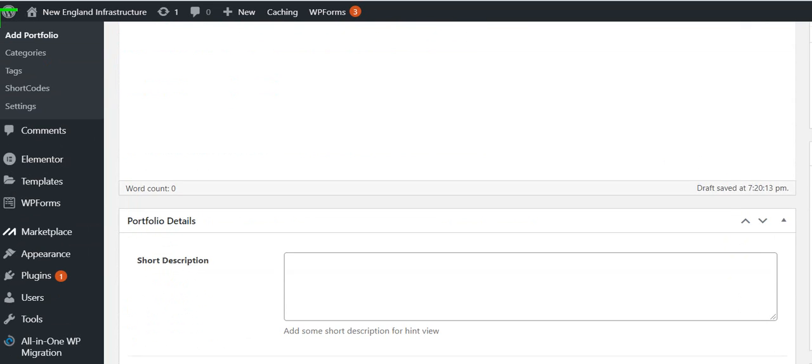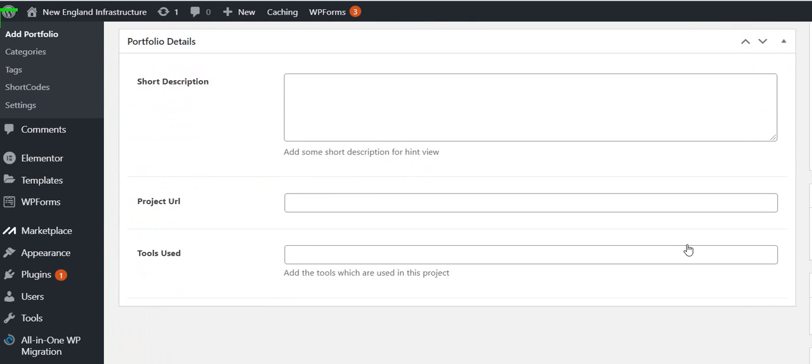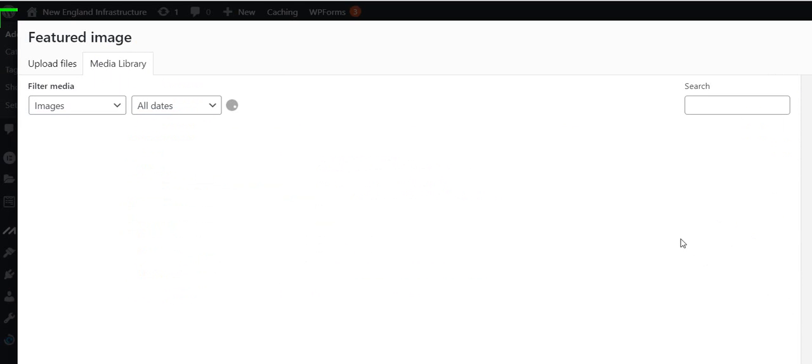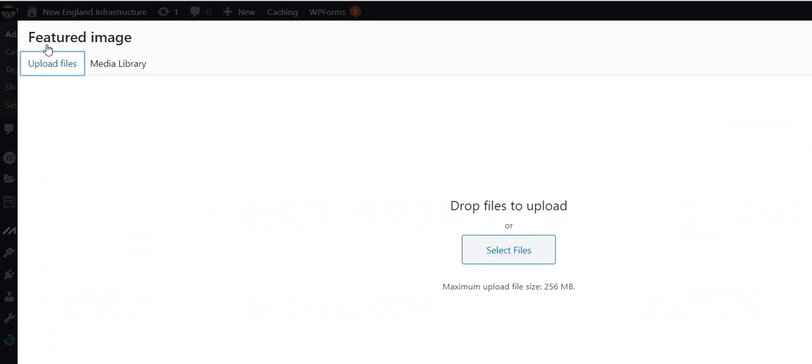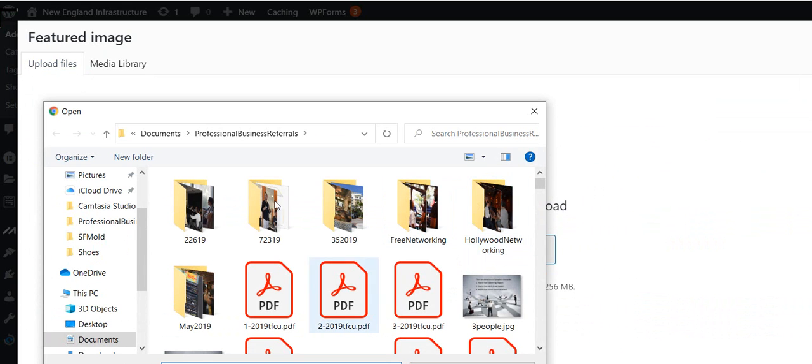And here's the Featured Image. So the image could come from one of two places. You might already have it uploaded here, but if it's a brand new thing, then you go here to upload images, and then you select that image from wherever it is on your computer and you add it.